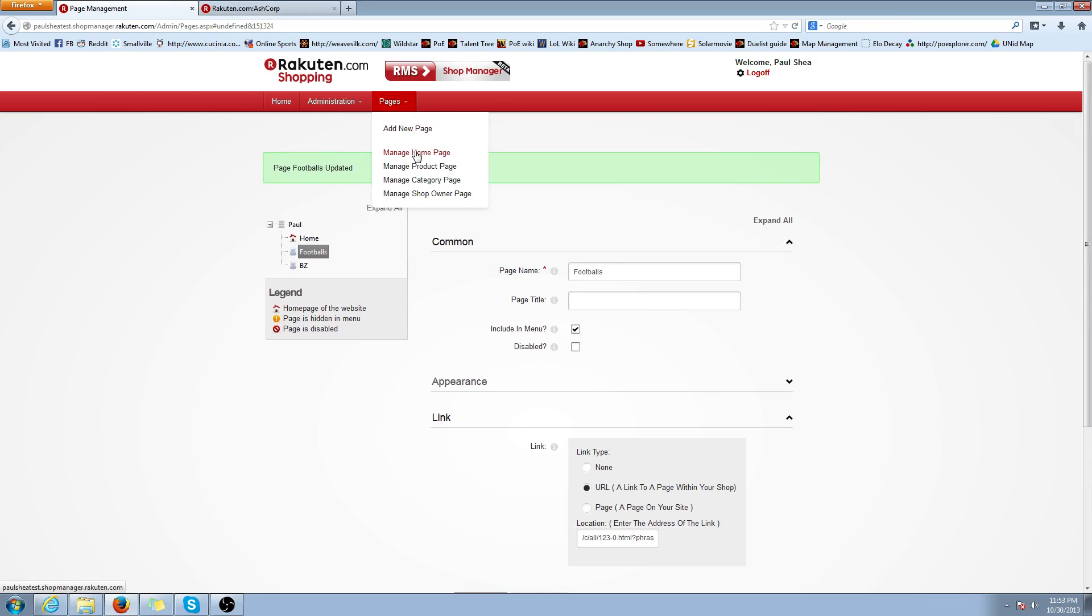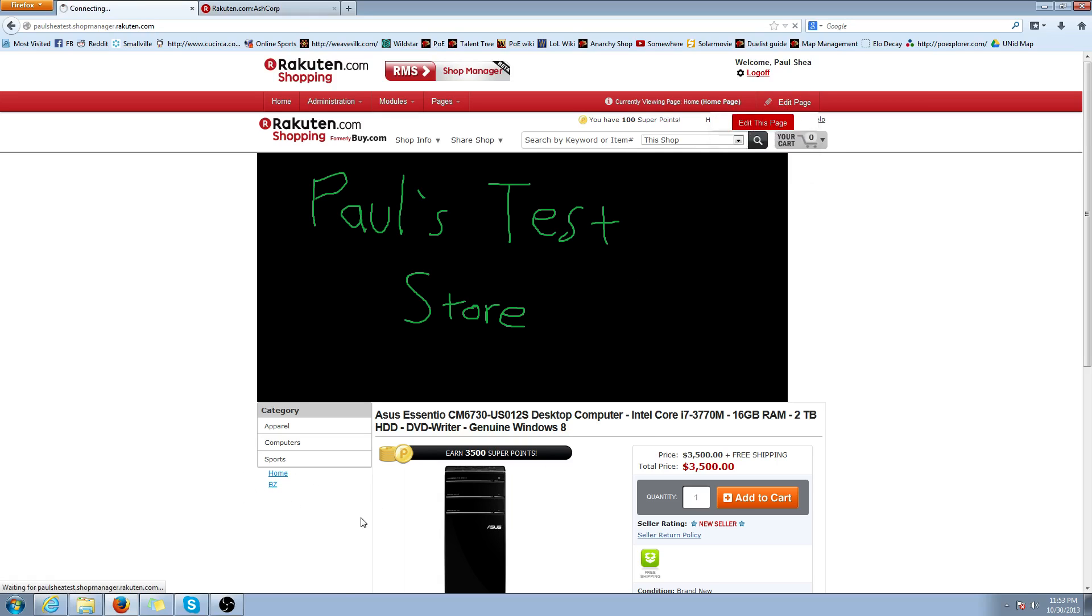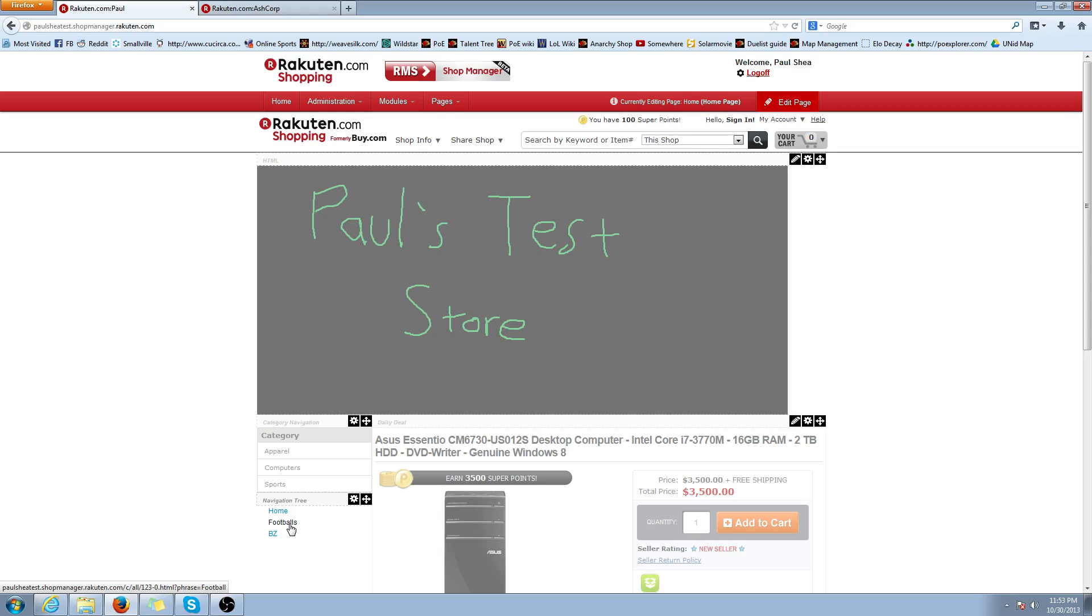To make sure it worked, we're going to go to Manage Homepage. And as you can see, it hasn't updated visually yet. But to make sure you did it correctly, you're going to want to go into Edit Mode and make sure it got added. As you can see, footballs is there. You did everything correctly. It just hasn't pushed the updates live yet. It takes a little bit of time, up to a few hours, whenever the updates get pushed.